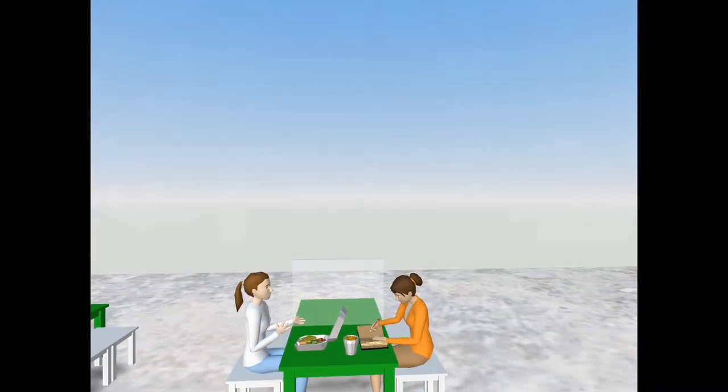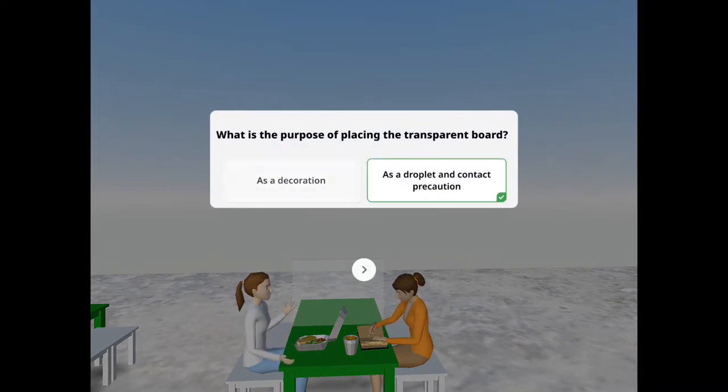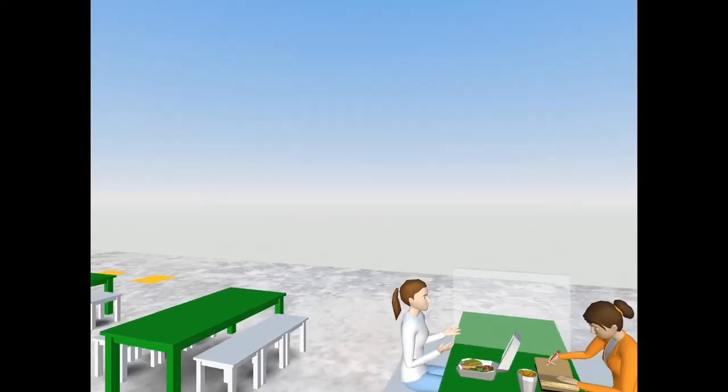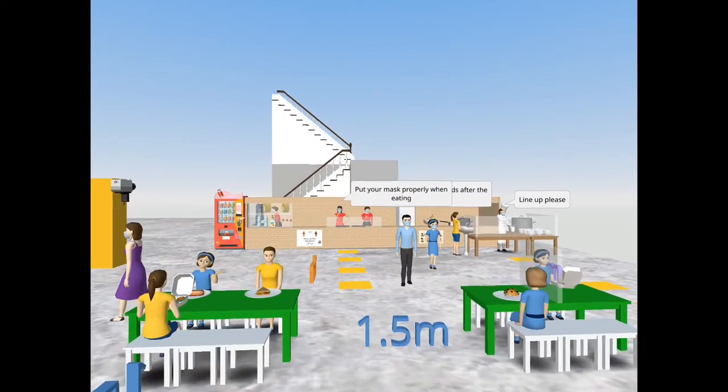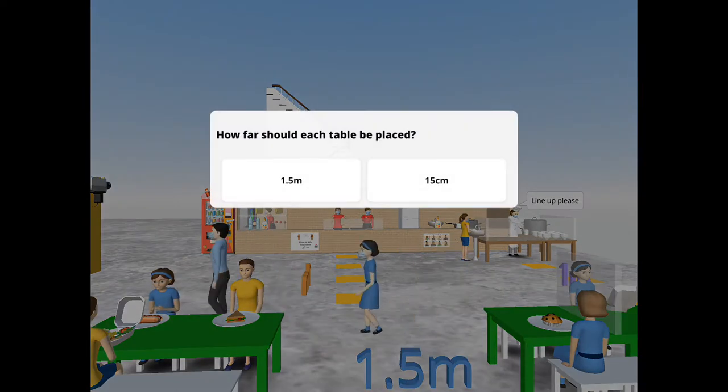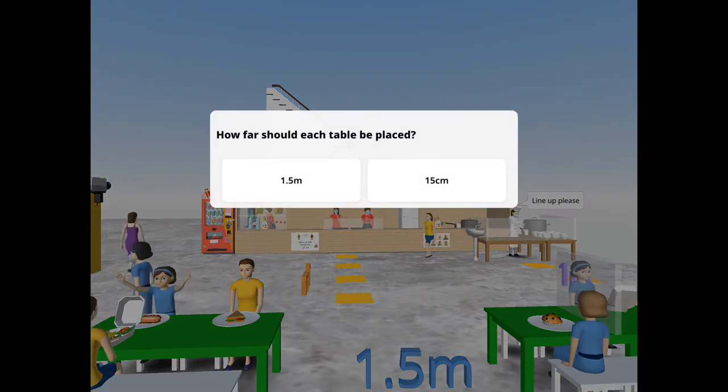Transparent boards are placed on the table to prevent droplet and contact among people, thereby reducing the risk of infection. Tables placed 1.5 meters apart also have the same function and purpose.